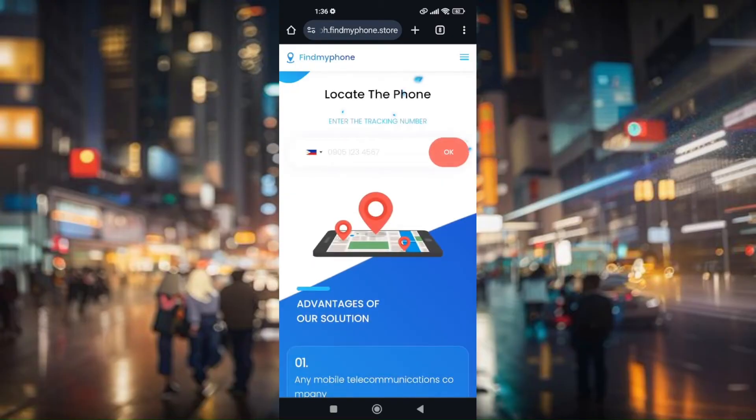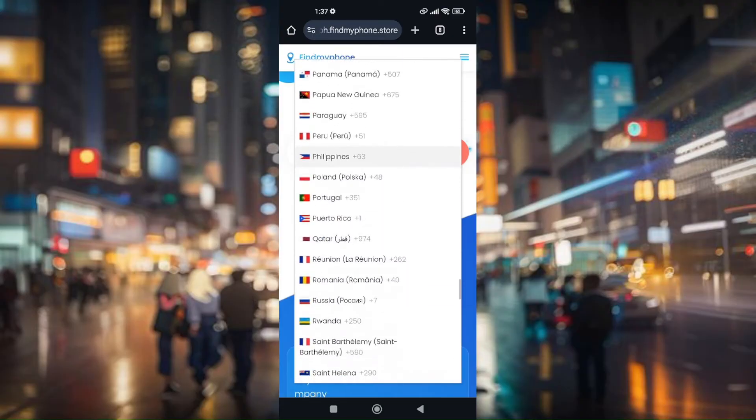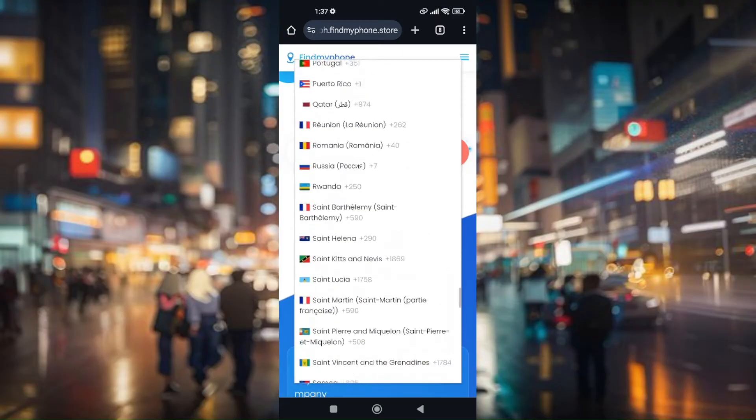Now, from here, you can definitely change the area code. And what is going to be the area code of that phone number you're trying to look up to.